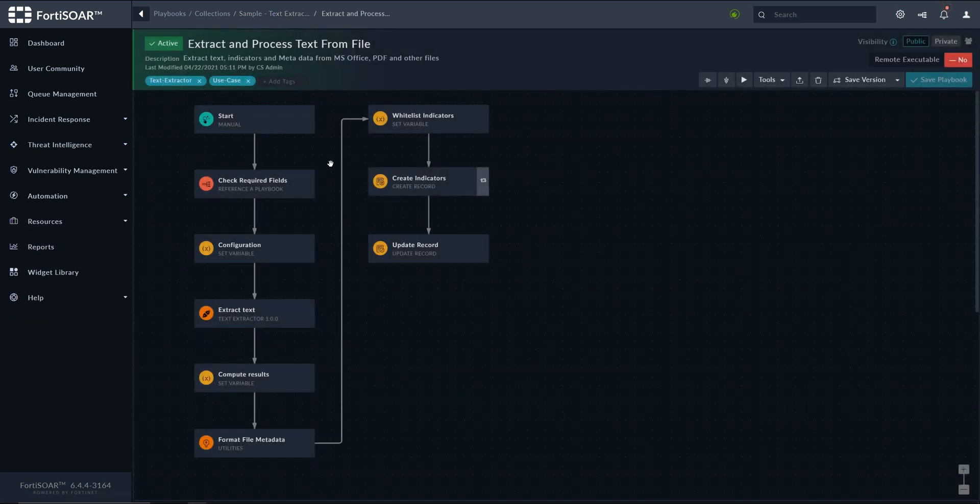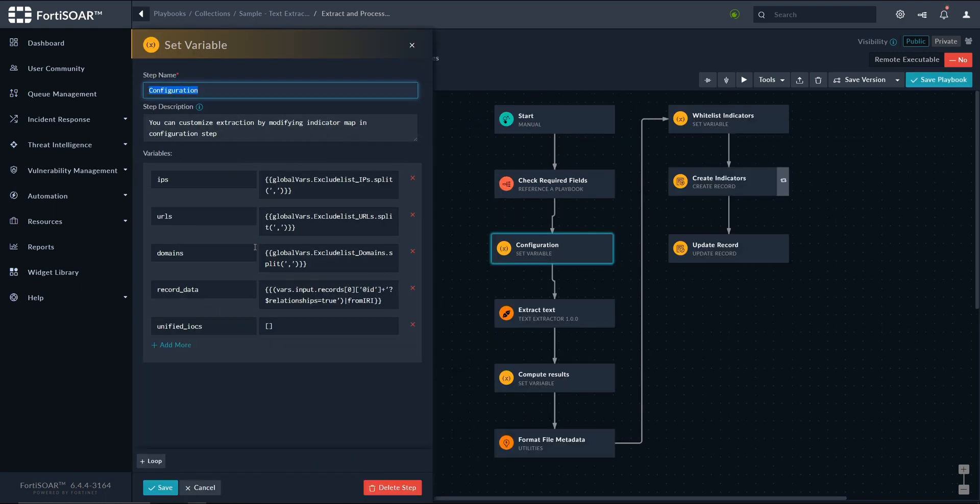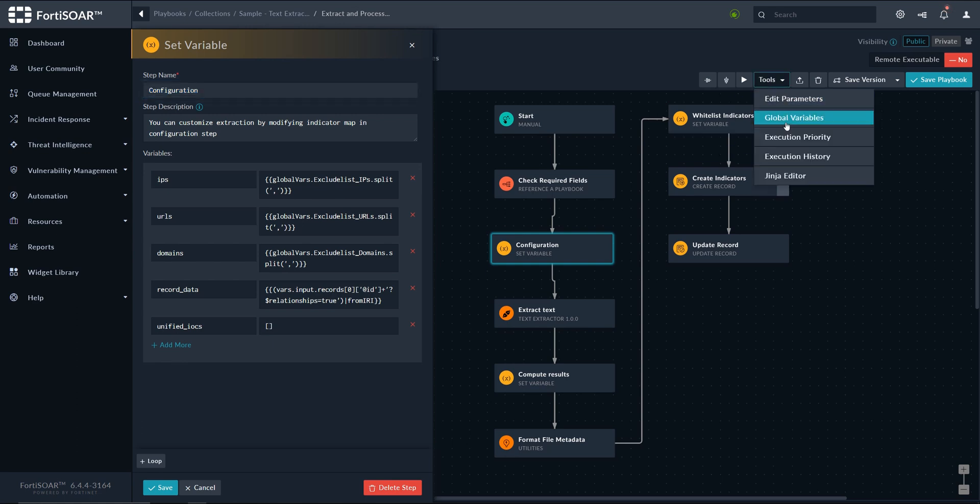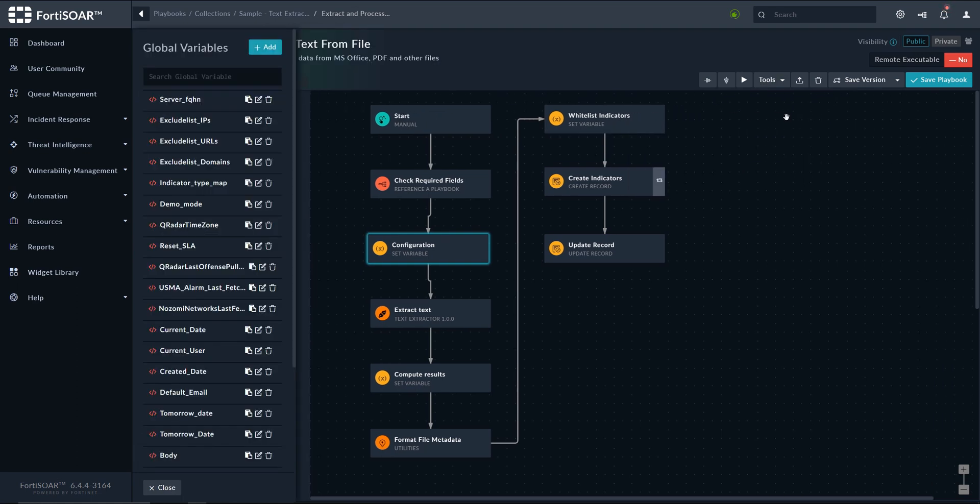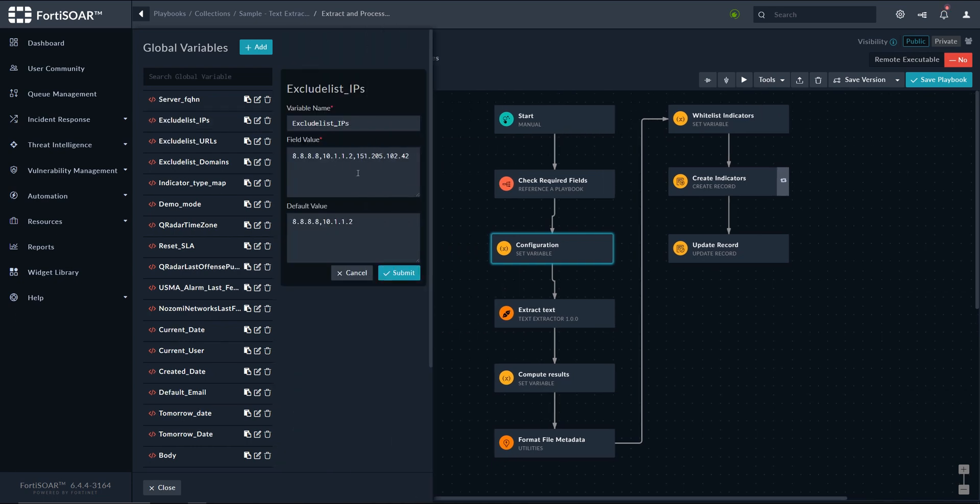The workflow starts by checking whether the required field exists in the indicator module, so it's the file preview field we created earlier. And then we have a configuration step where we collect the whitelisted indicators. We get that from the global variables that we can set, and we can see as well right here. So whenever an indicator matches any of these values, it will be ignored.